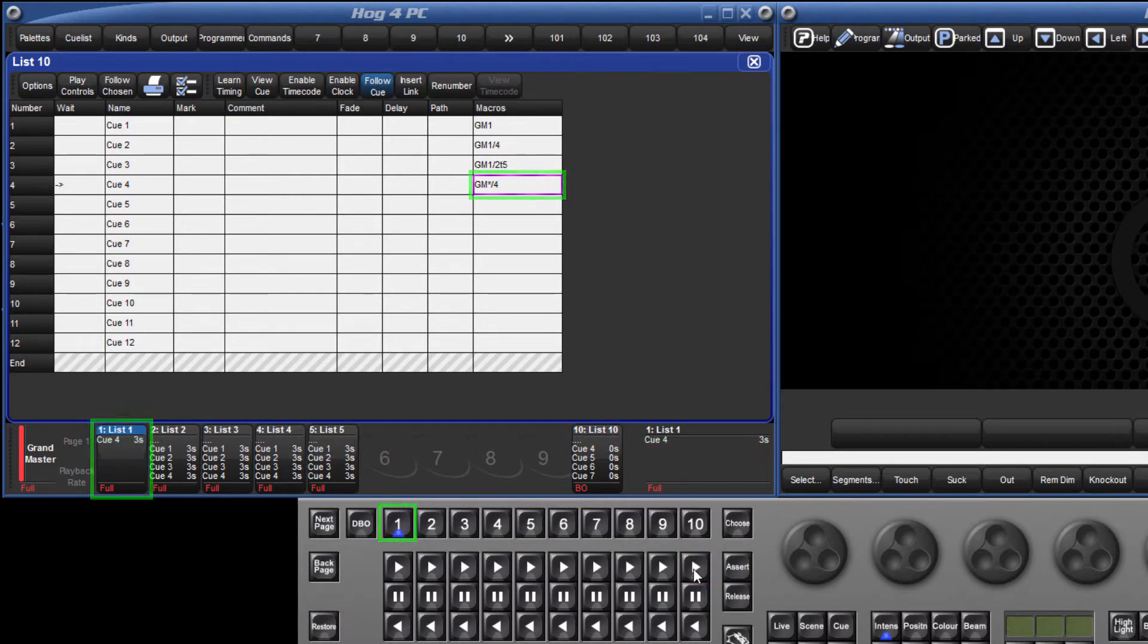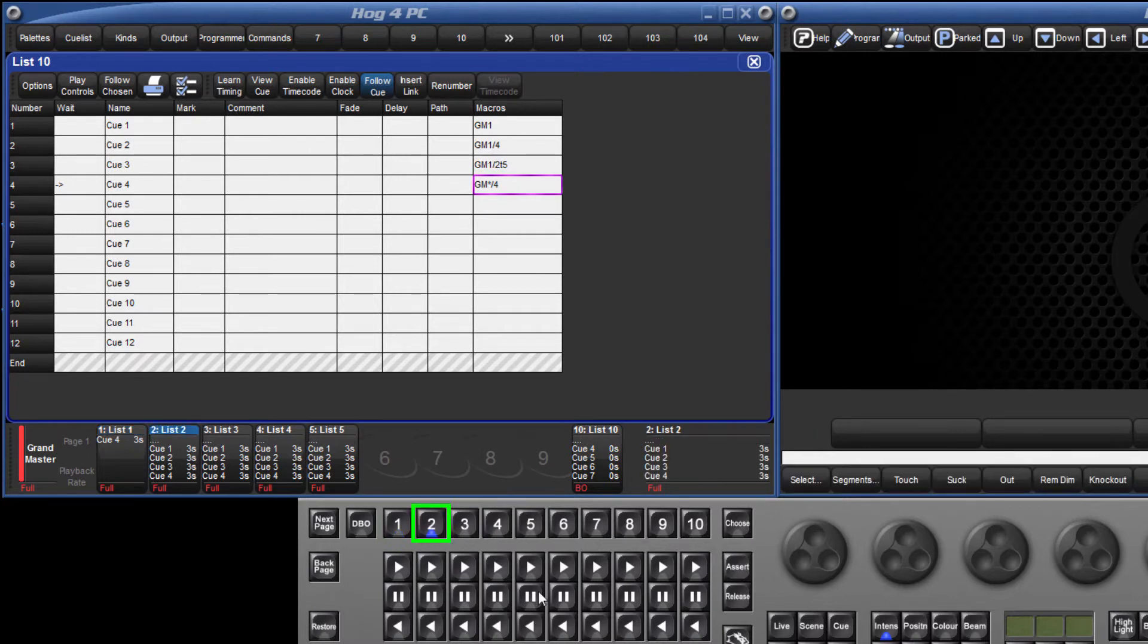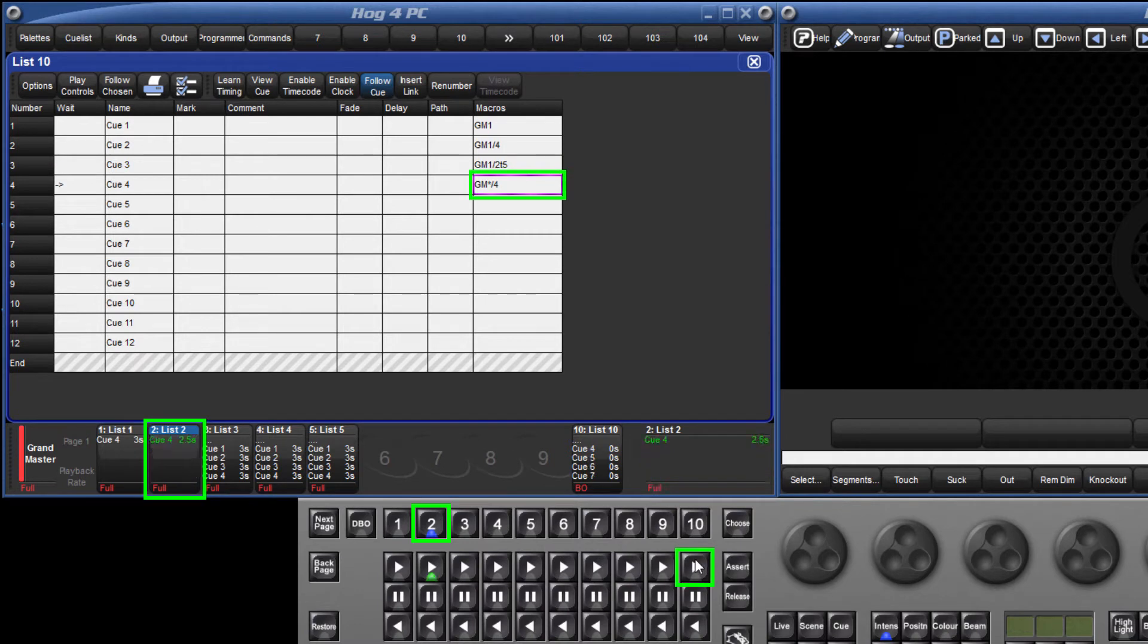If I now choose master 2 and play the same cue again, you can see that the same comment macro has now triggered cue 4, but this time on master 2 instead.